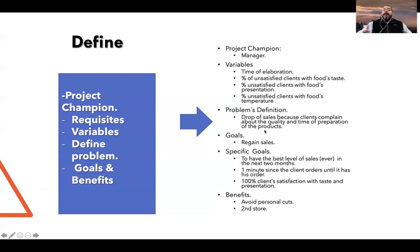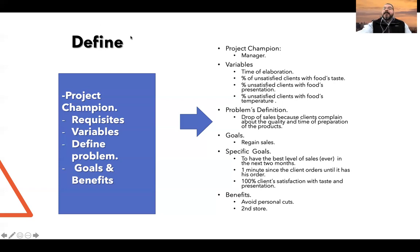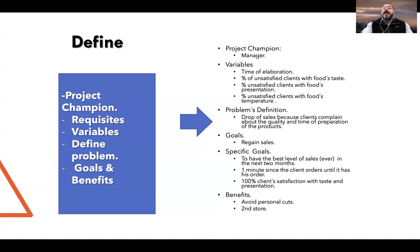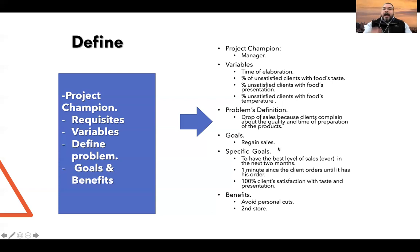This is an example of how the Define phase of the DMAIC methodology may look. It may be complemented with more detail on each of these topics, but we have a very good idea of what we want to improve.